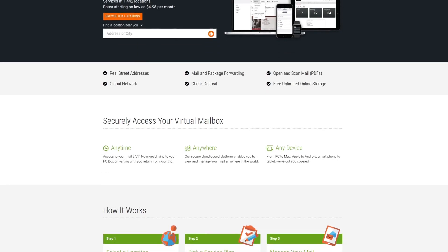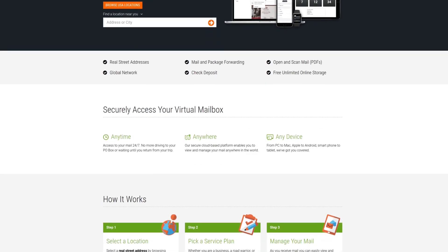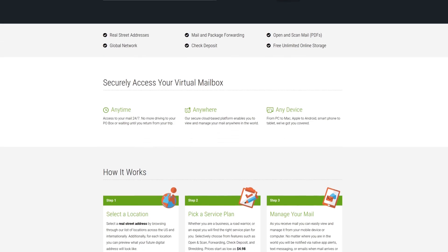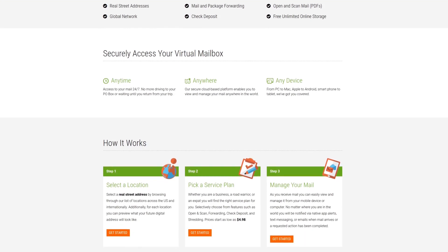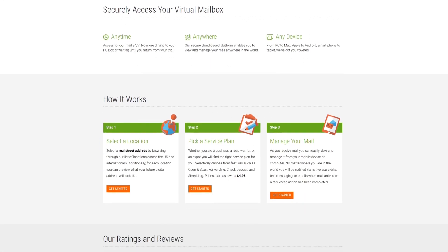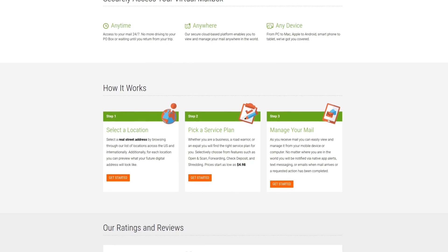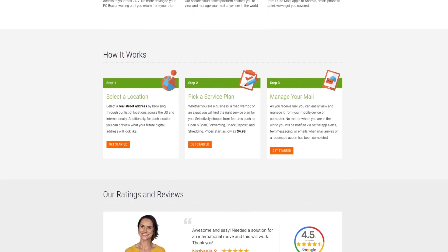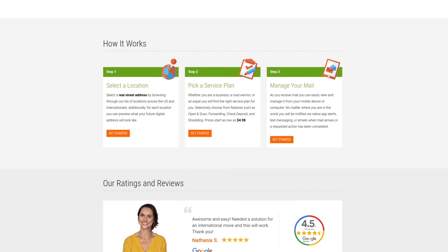For professional virtual business locations, check out Anytime Mailbox with more than 1,300 locations worldwide at affordable rates. For more information, check out the affiliate link in the description area below.